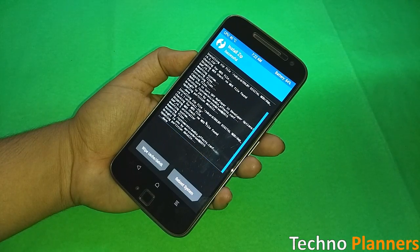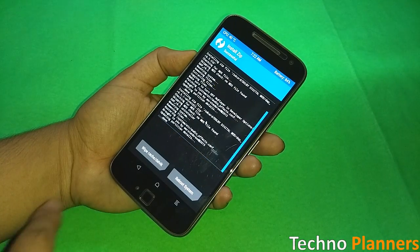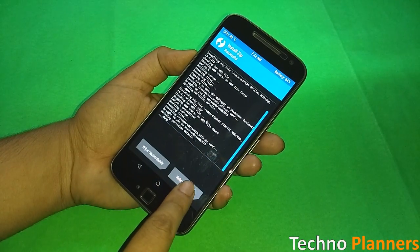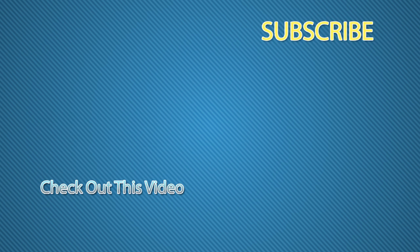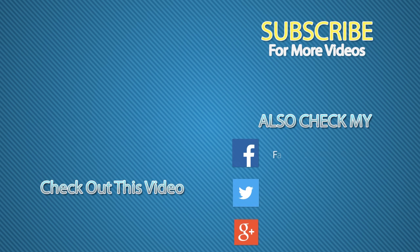So that is it for this video. Hit the red subscribe button for more useful videos. Like and share this video as much as you can, and I will see you in the next one.